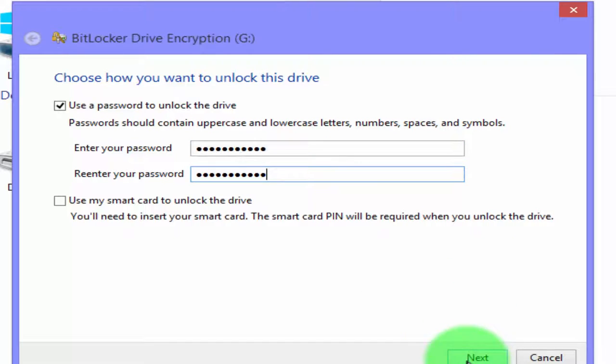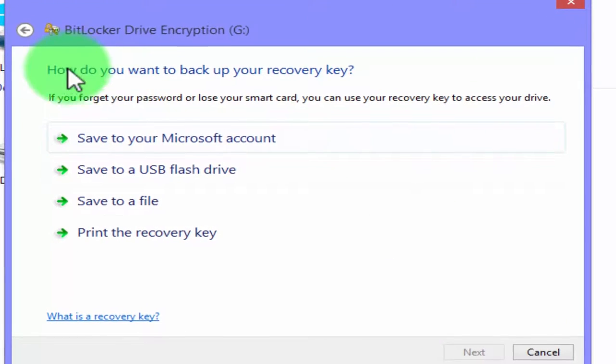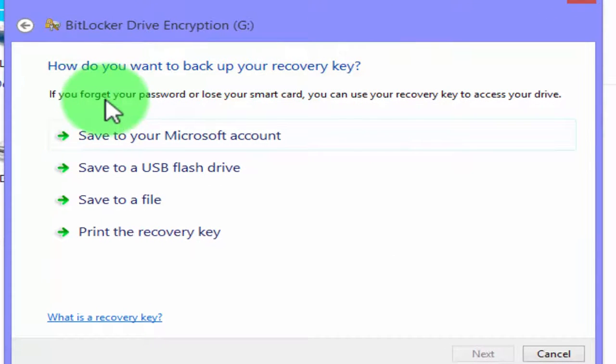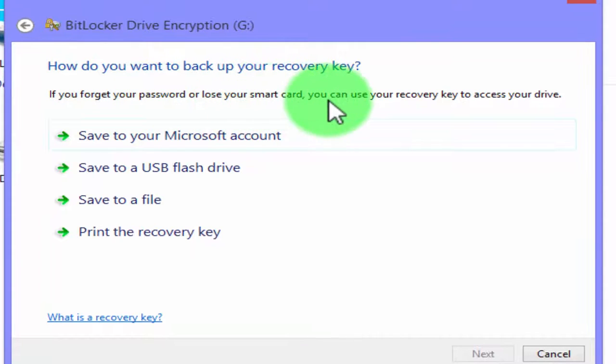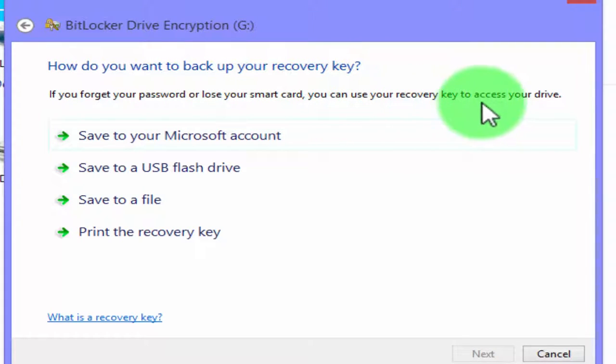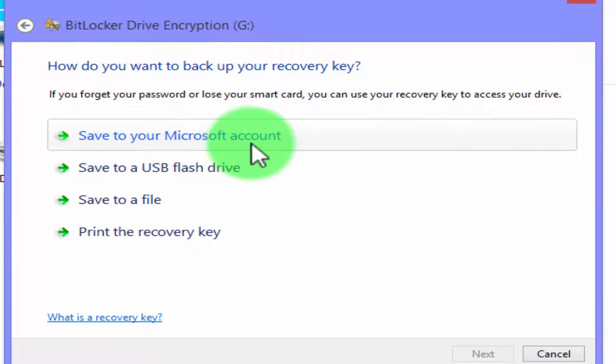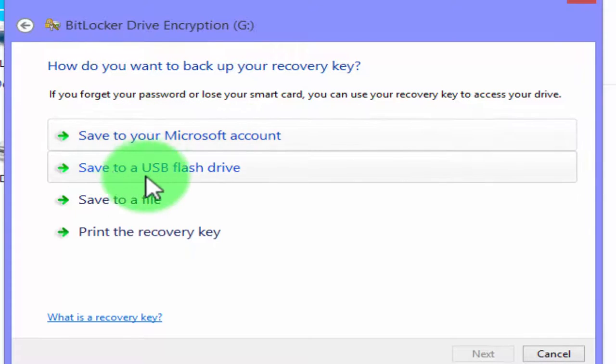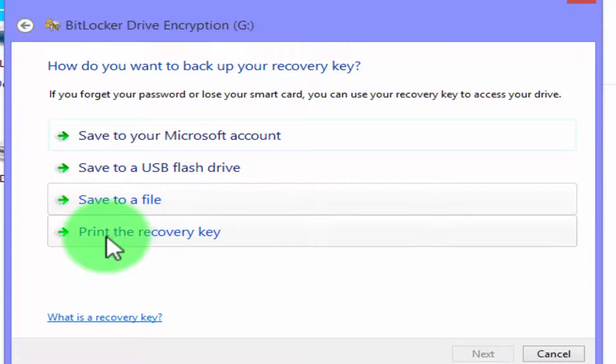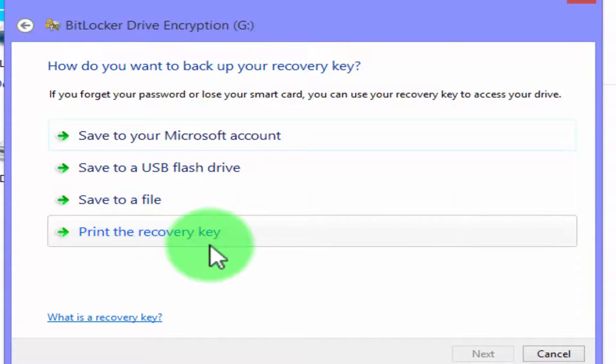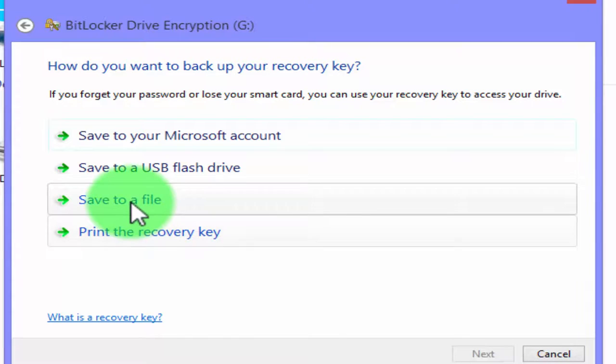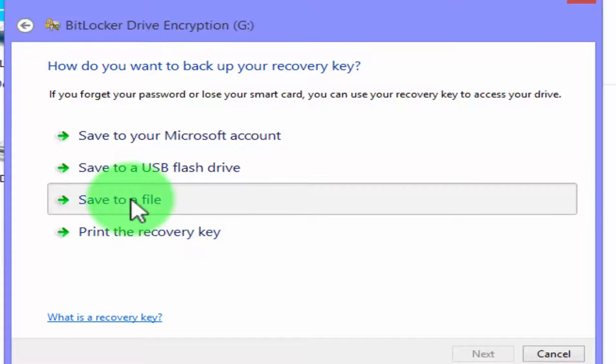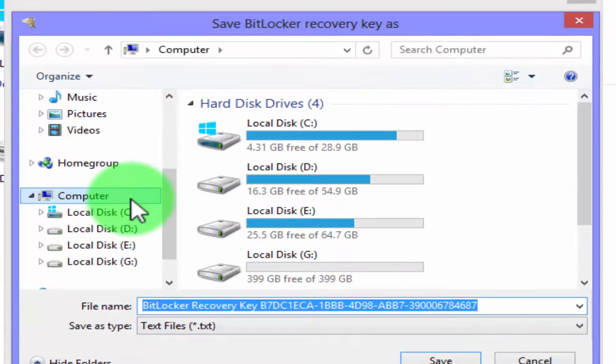After this, click on the next button. Menu will appear: how do you want to back up your recovery key? In that case, if you forget your password, you can use your recovery key to open your drive. You can save if you have Microsoft account, USB flash drive, save to your computer file. You can print your recovery key, but we select save to a file option. We save a recovery key in computer file. Click on save to a file.